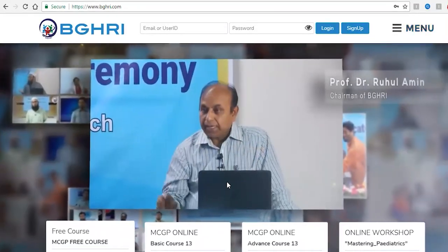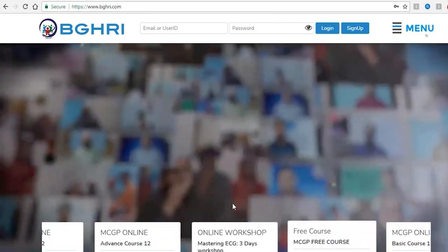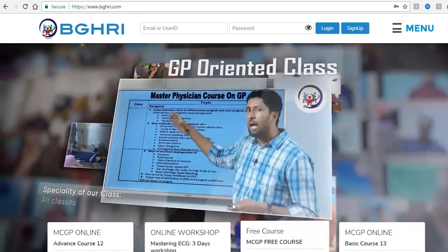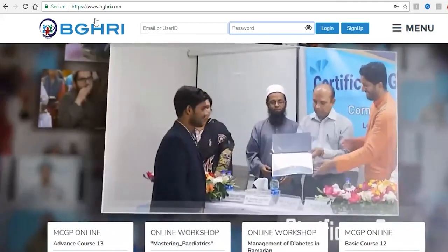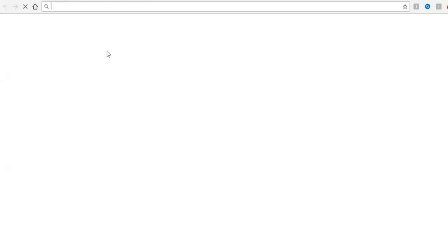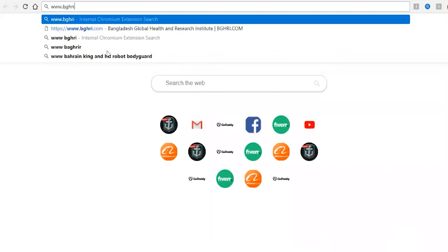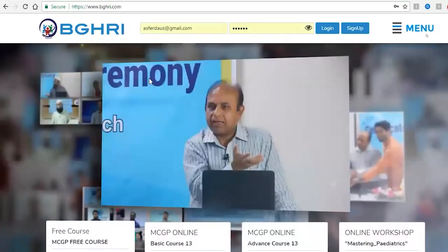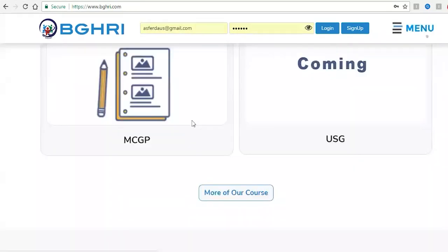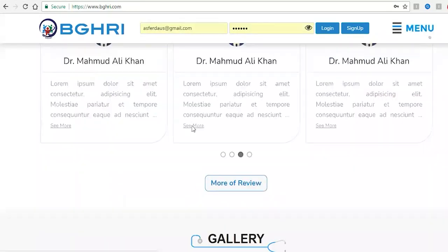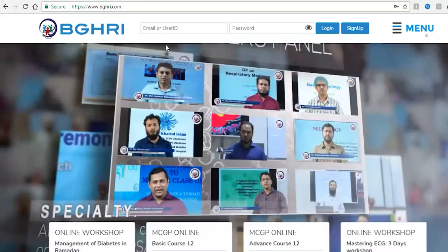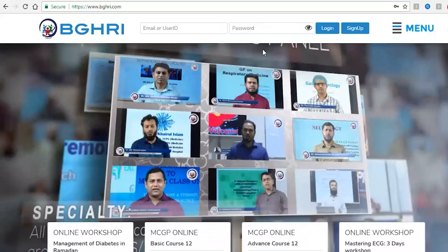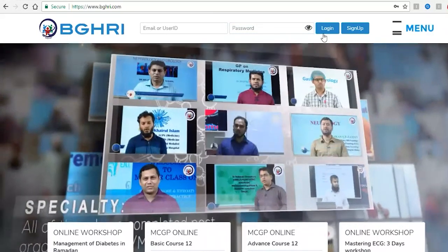If you want to see what we are going to do in this tutorial, you can type www.bghri.com in the browser, or you can type in the home page as well. On the website, you can see the email, password, direct option, and login.